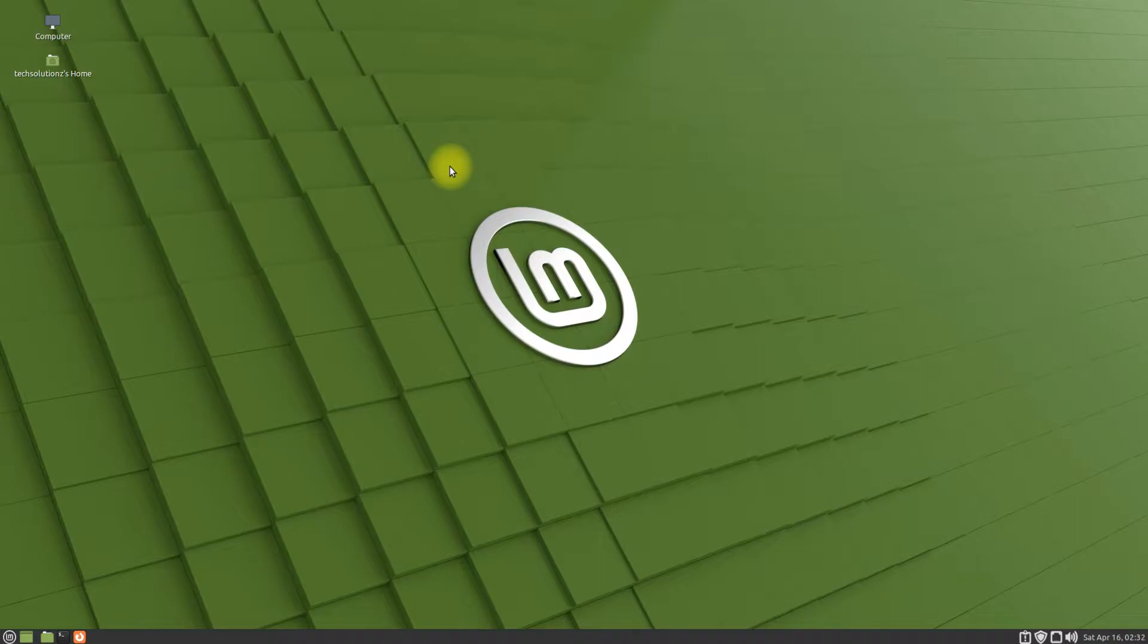Installing it on Linux is being made easy with this easy to follow installation tutorial. Let's begin. Open the terminal app on your Linux Mint.